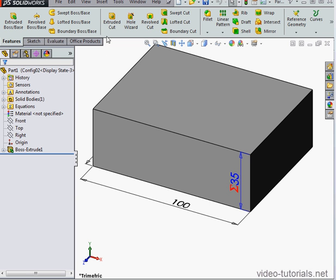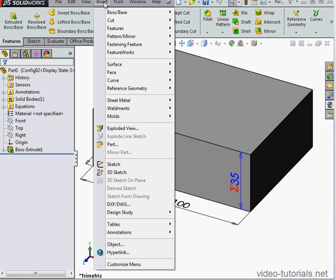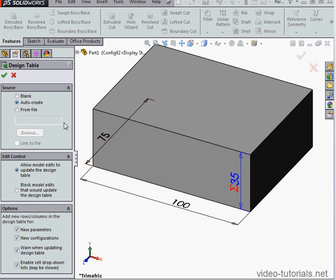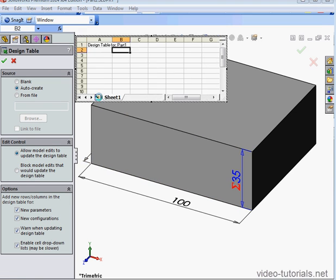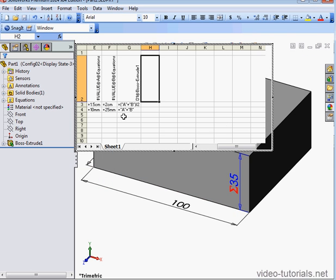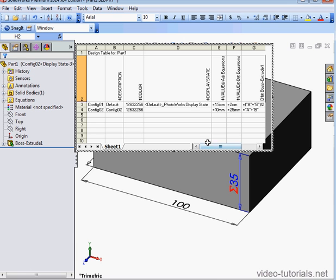Let's go to Insert on the main menu strip, scroll down to Tables, and select Design Table. Click OK. We'll just accept the default options.